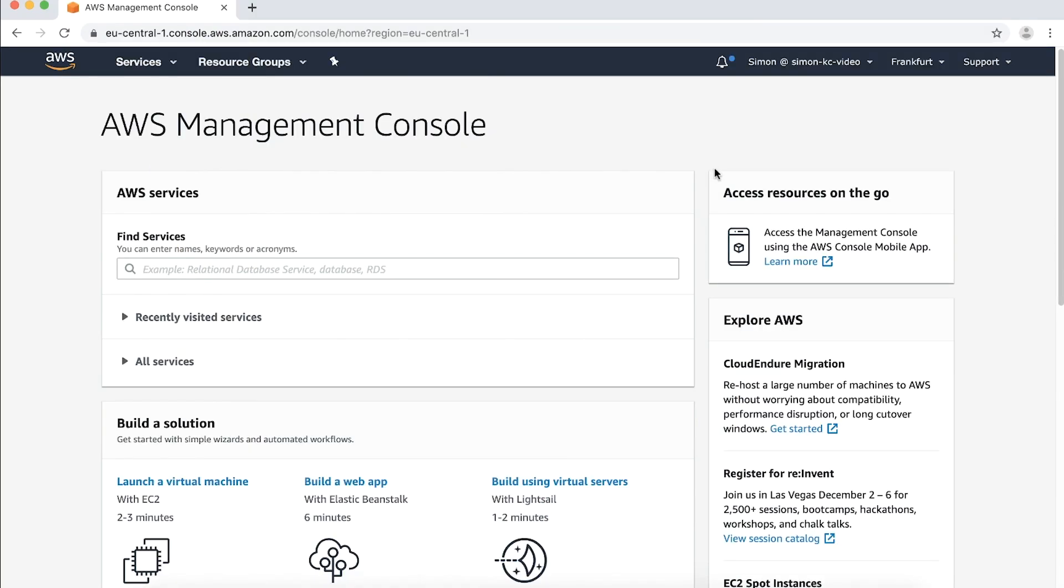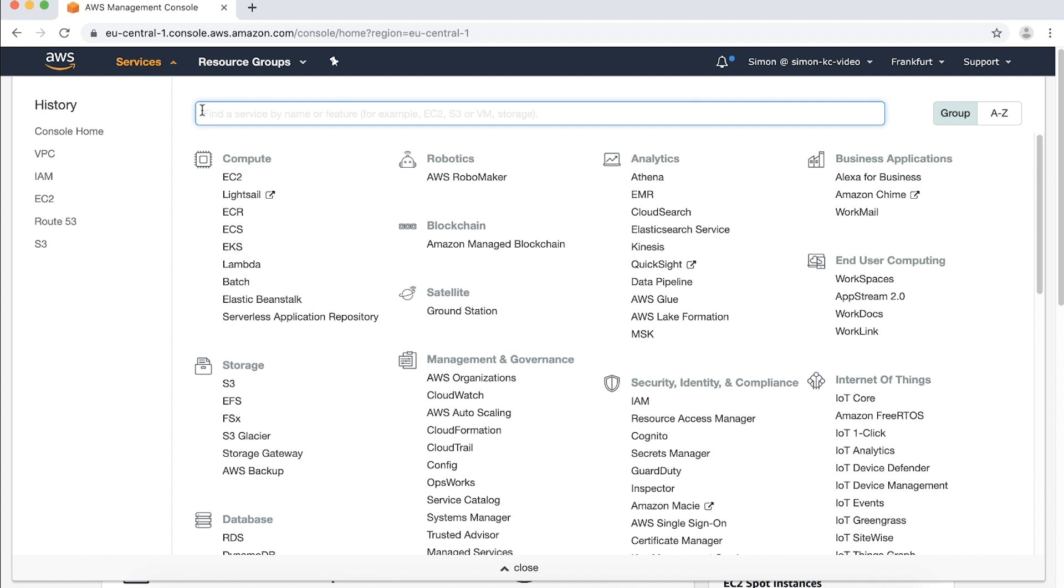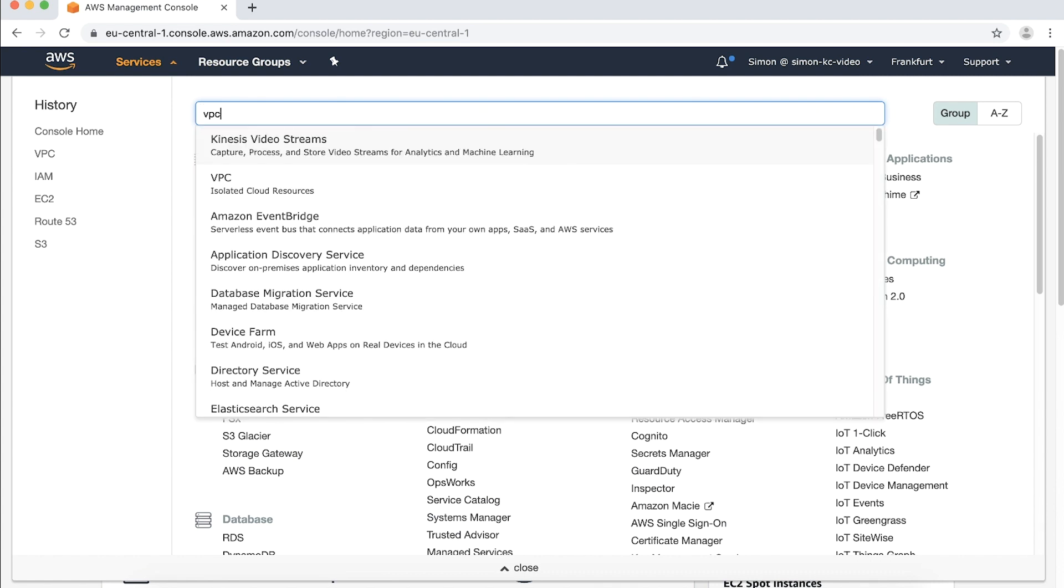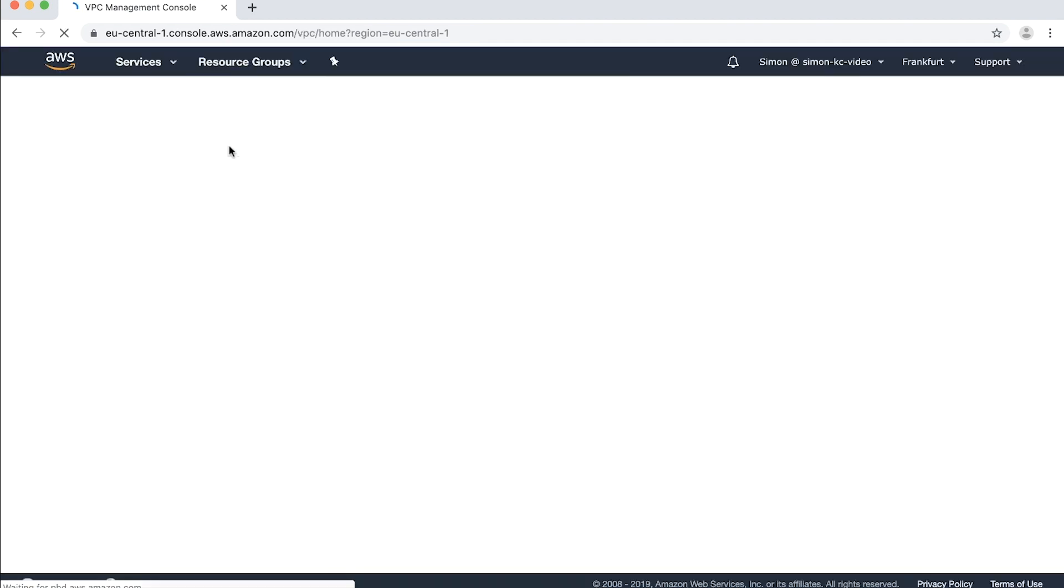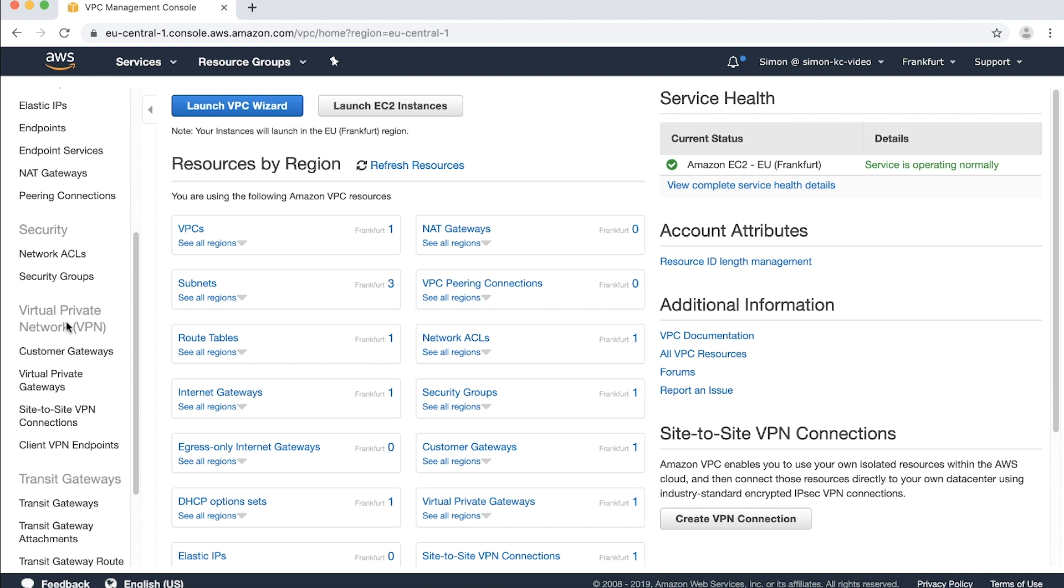Let's get started. After logging into the AWS management console, navigate to VPC console. In the navigation panel on the left, go to transit gateway.